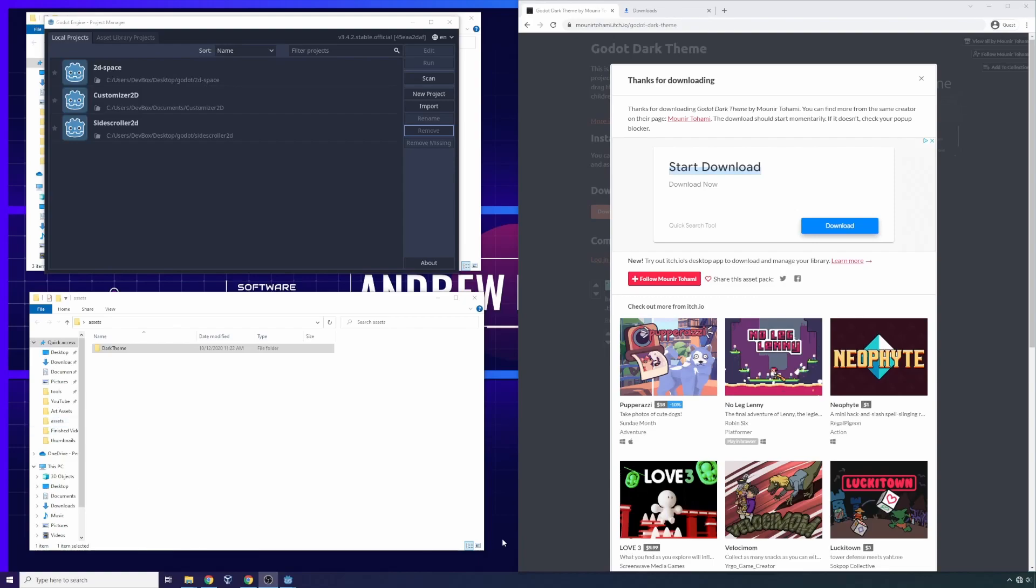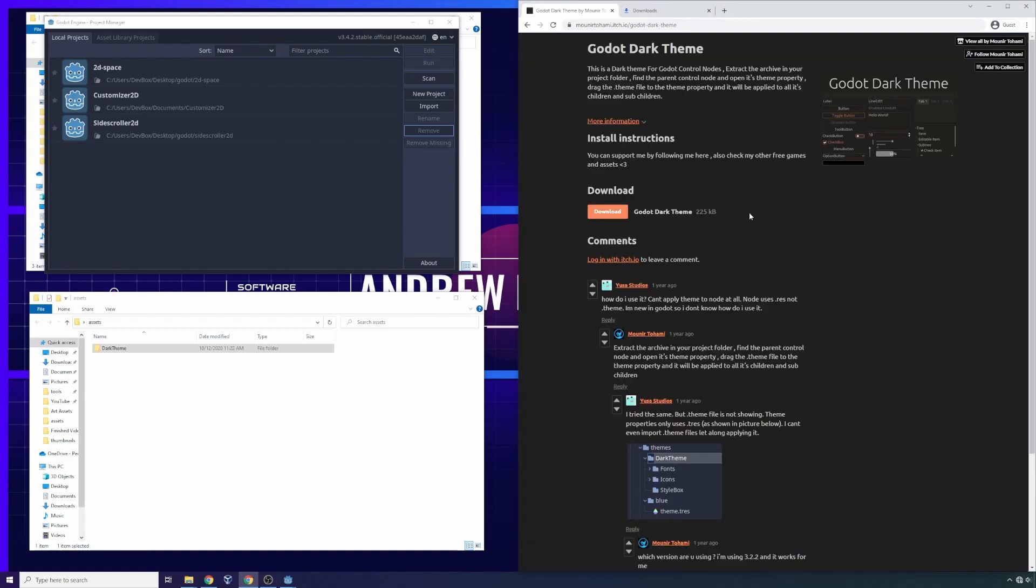Hello everybody, Andrew Hoffman here once again with an exciting tutorial. Today I want to talk to you about Godot themes. For those of you who are new to my channel, welcome.